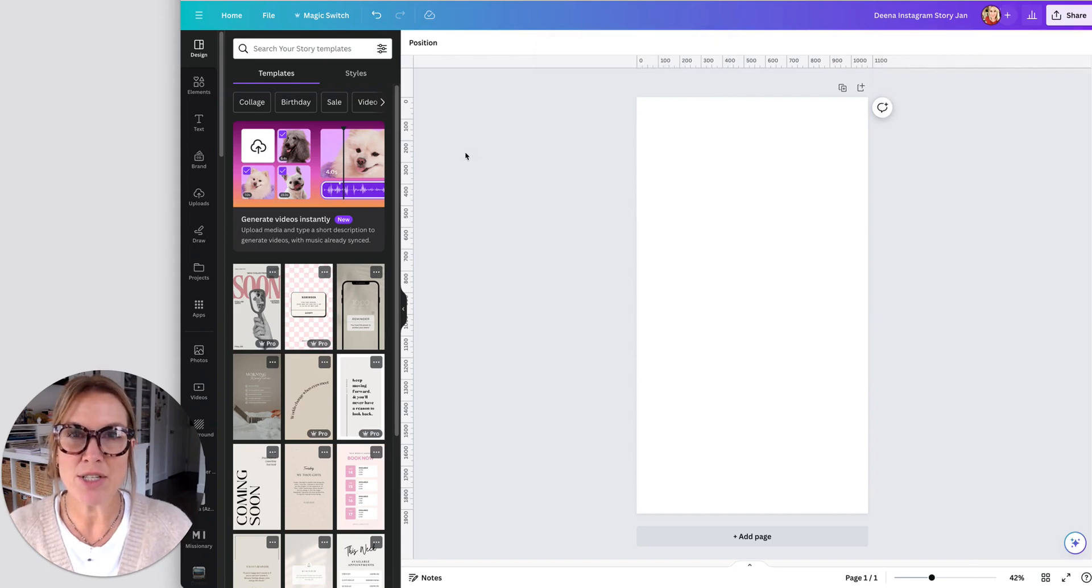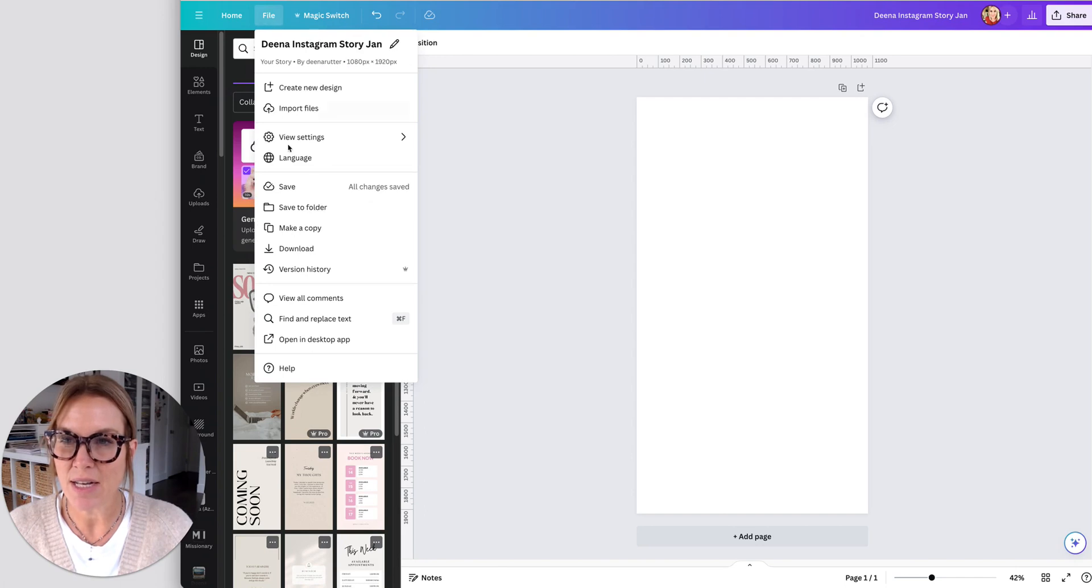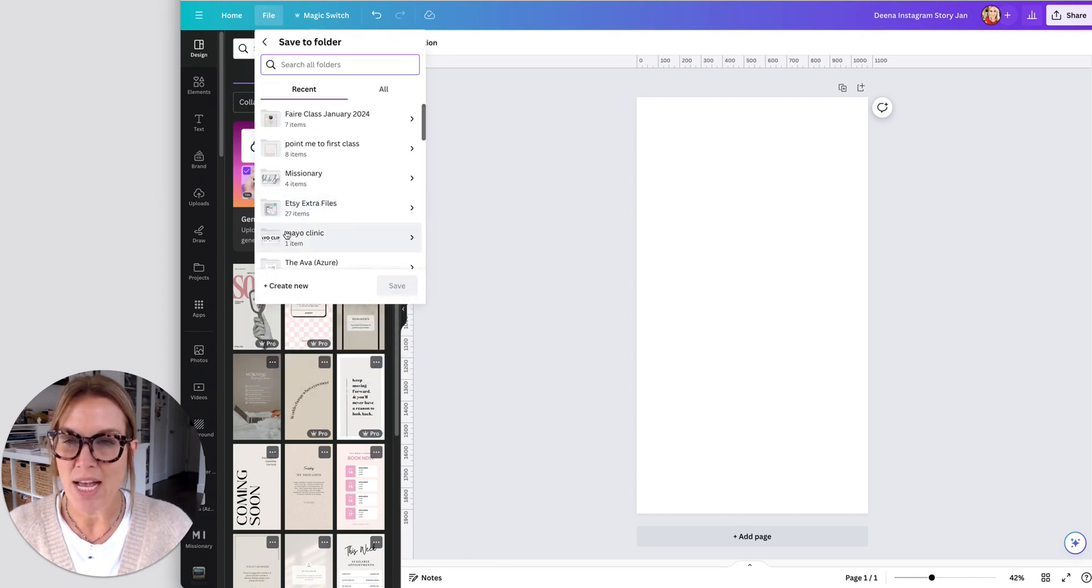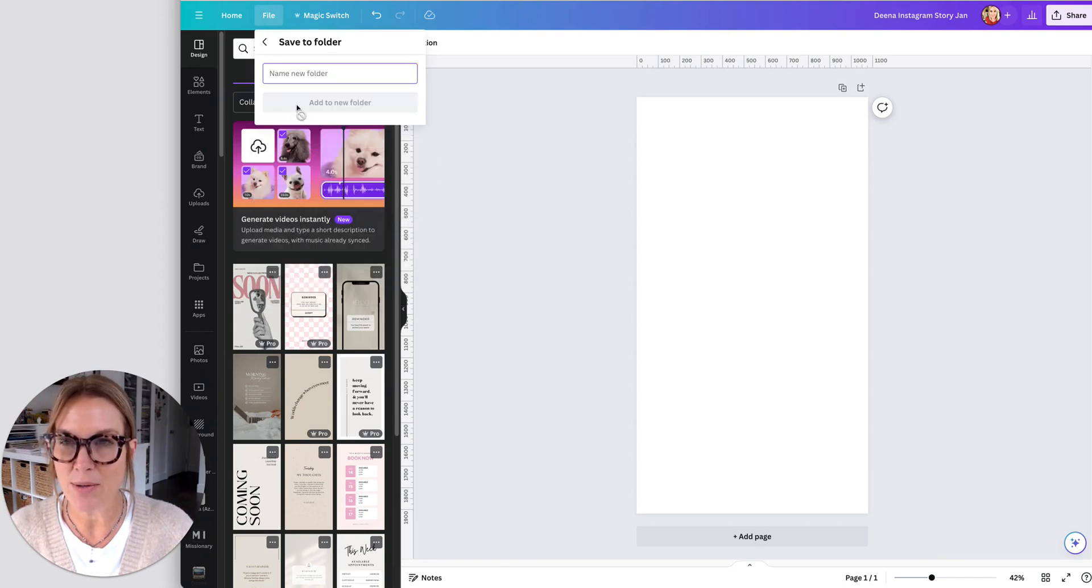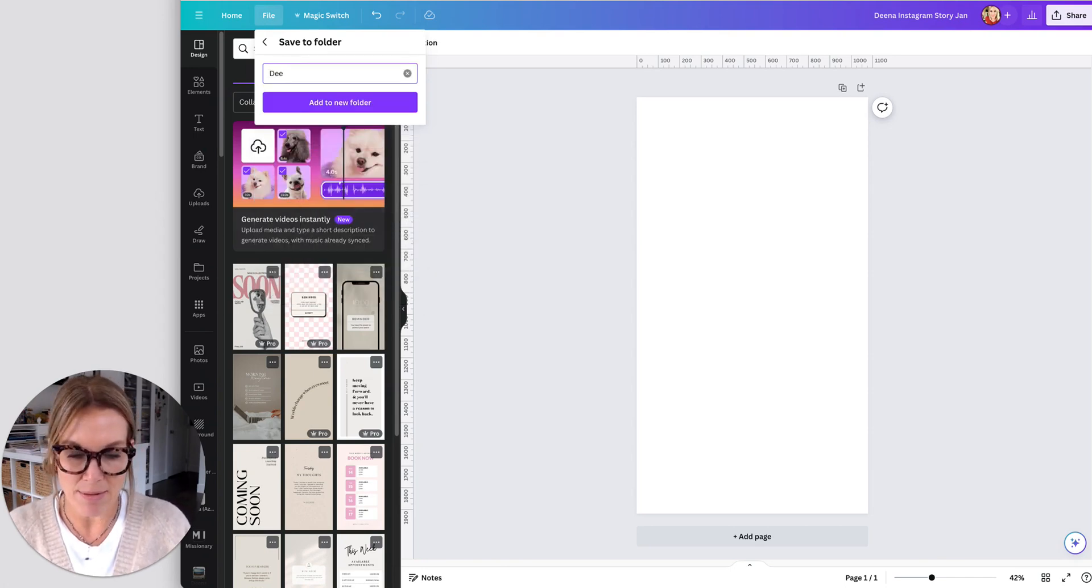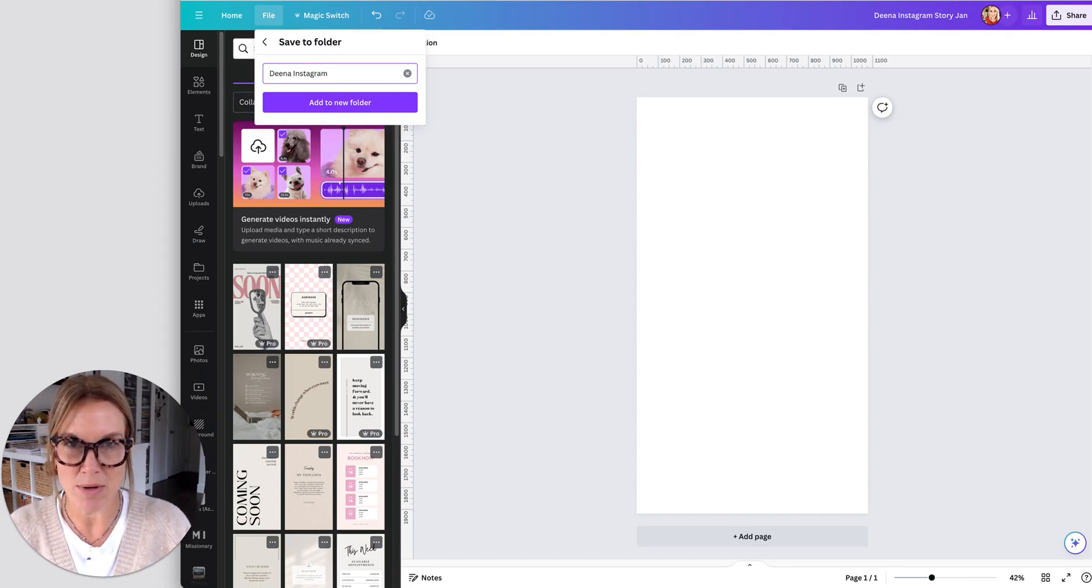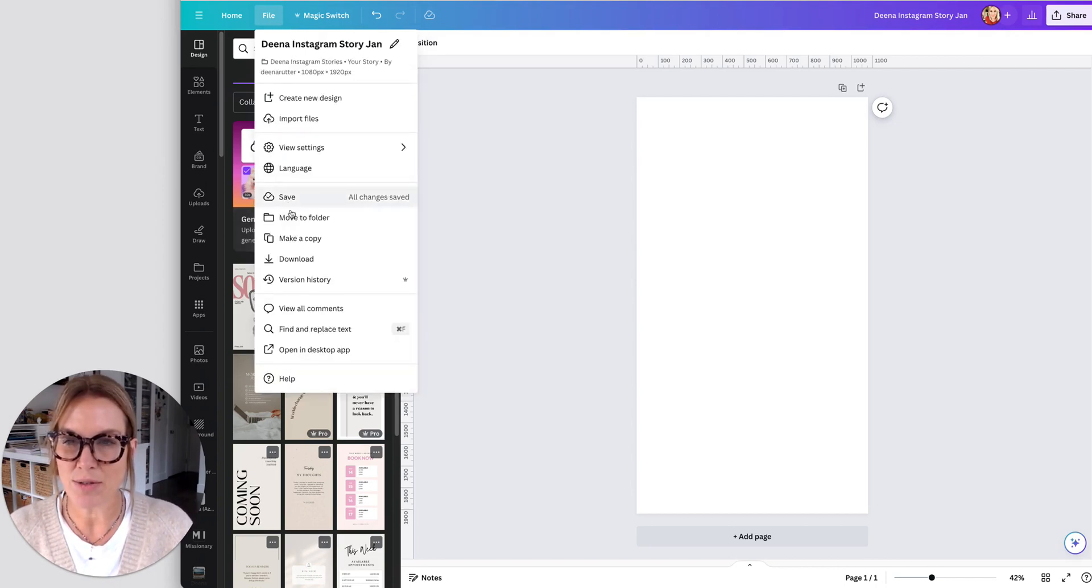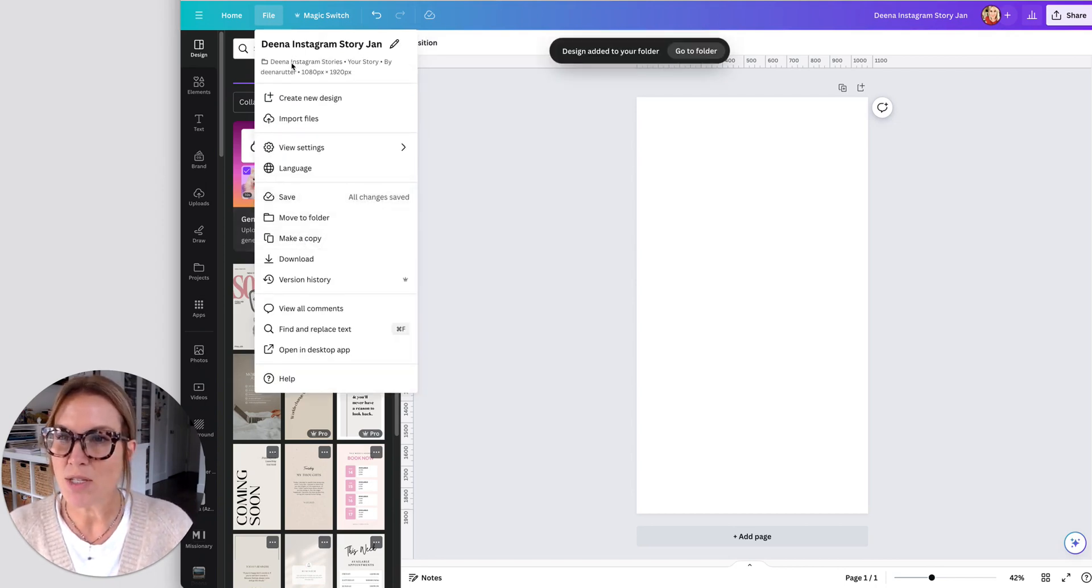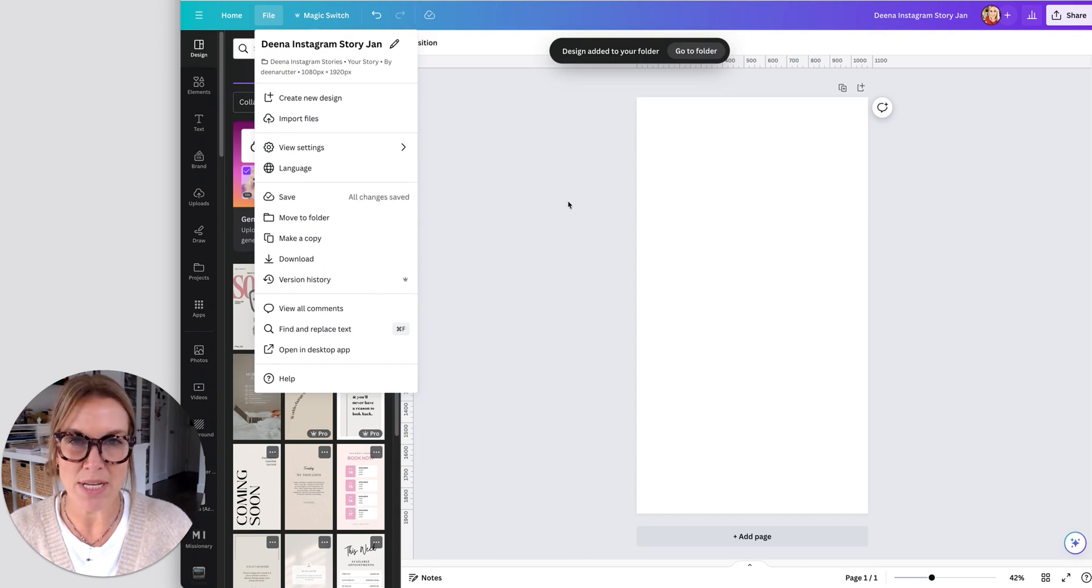And the next thing I'm going to do is I'm going to add it to a folder. So I'm going to come over here to file, I'm going to say save to folder. And if I don't have a folder made for this, I'm going to come right here and say create new and name it Dina Instagram stories, whatever you think the best way for you to organize this would be. And then say add to folder. So now I can see right here that that's added to the folder that I want it to be in.